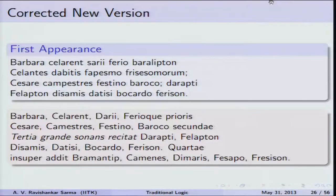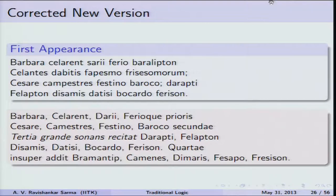The syllogistic poem, which lists valid syllogisms using Latin names, begins: 'Barbara, Celarent, Darii, Ferio — the first figure; Cesare, Camestres, Festino, Baroco — the second.' Memorizing this poem allows one to recall all valid syllogisms across all four figures.